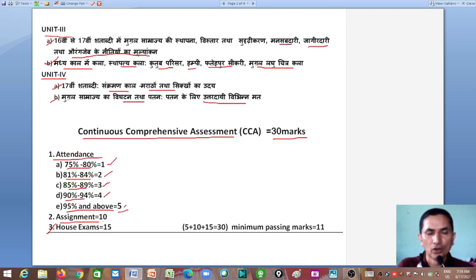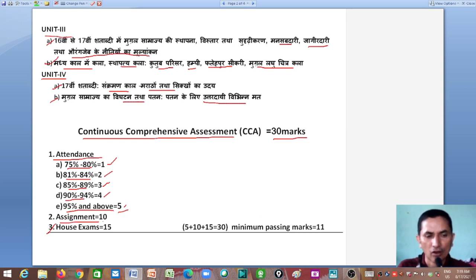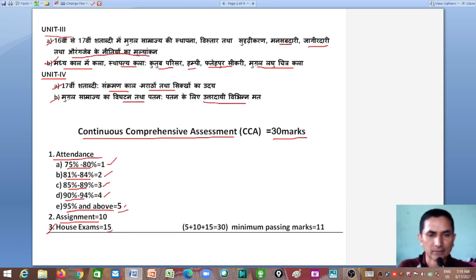In assignments, we assign you a topic, and along with that there may be discussions, panel discussions, and you may also have to prepare a file. The house exam is of 15 marks, and it is held after approximately 75% of the syllabus has been completed.